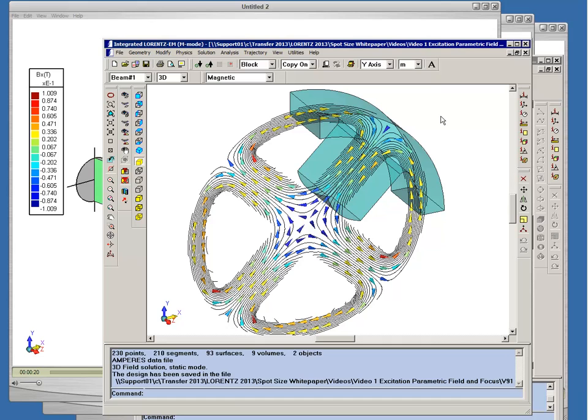I'm showing here now field results showing the field pattern and an arrow plot showing the direction of the magnetic field.